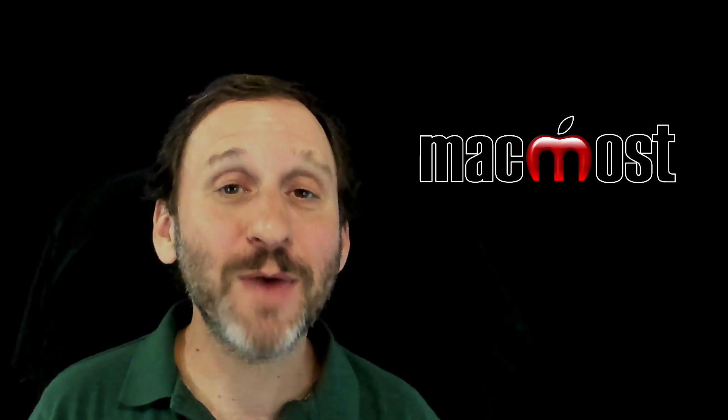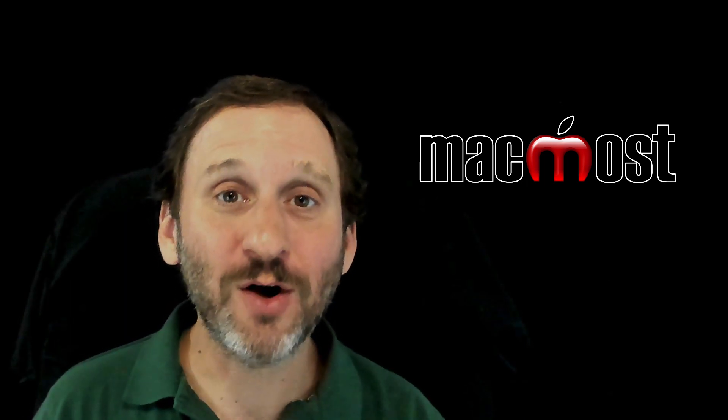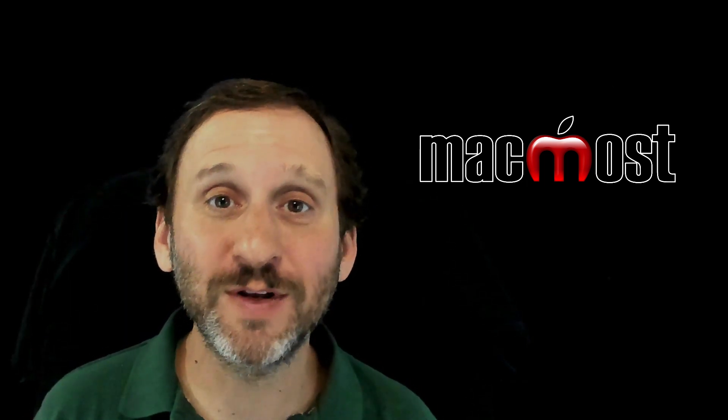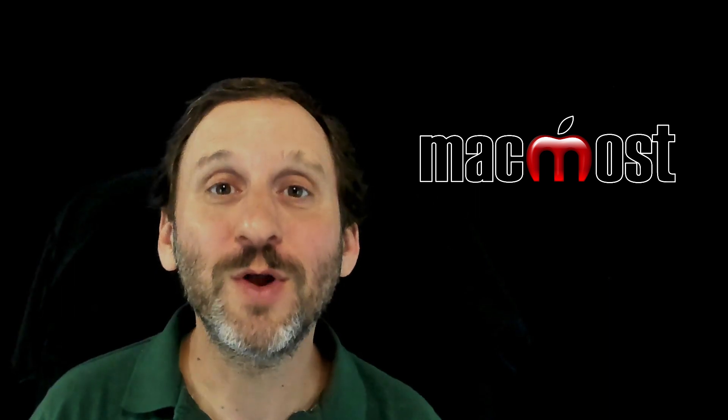Hi, this is Gary, the host and producer of the videos at MacMost.com. No doubt you've seen my tutorials at MacMost and also here on YouTube. I show you how to do all sorts of different things with your Mac.